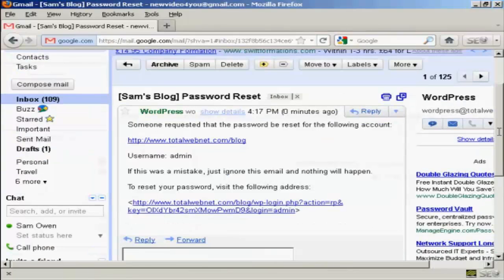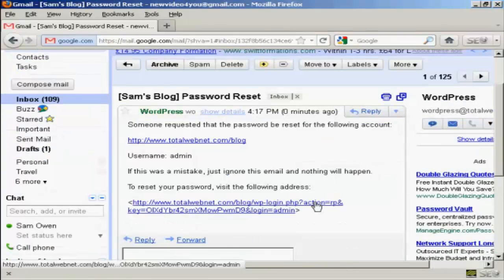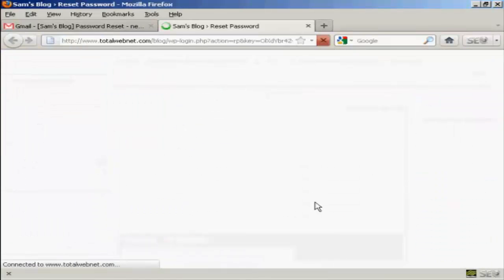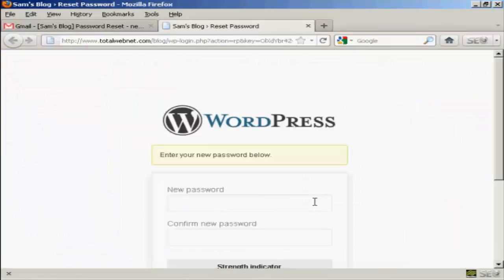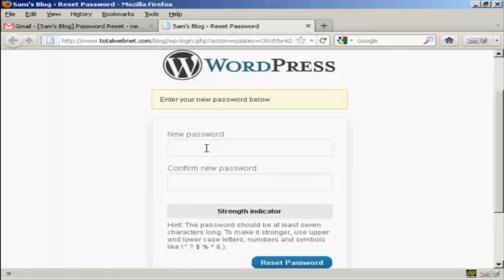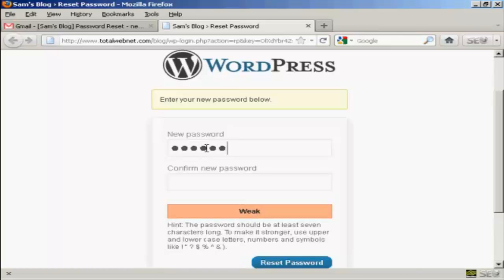And then to reset the password, click on this link here. And then you enter in the new password. I'm just going to use a very simple one here. I'm going to put in abc123, which is a very weak password, which I wouldn't recommend that you use.